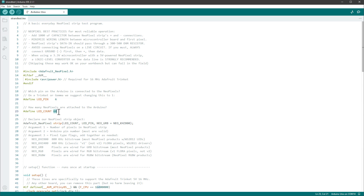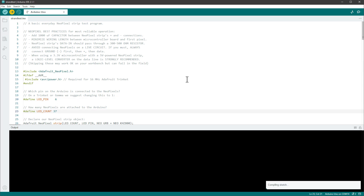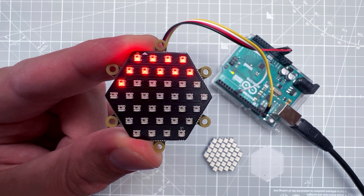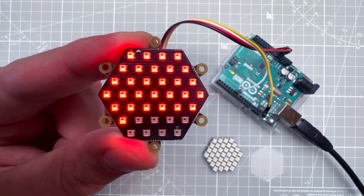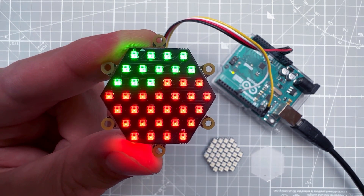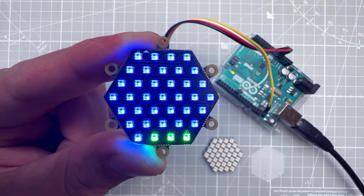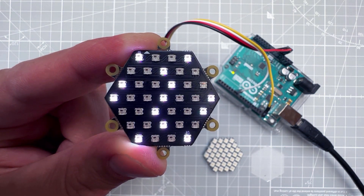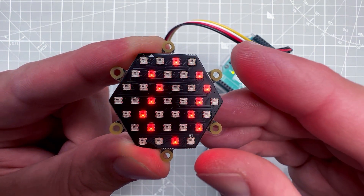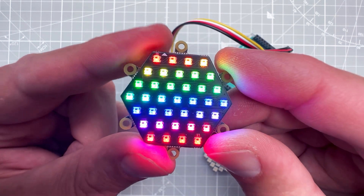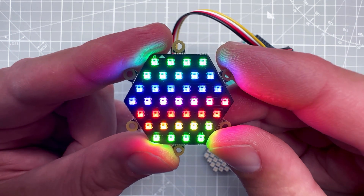After uploading to the Arduino Uno, the display fills with red, green, and blue, there is some blinking, and there should also be a rainbow animation — and yes, here it is.